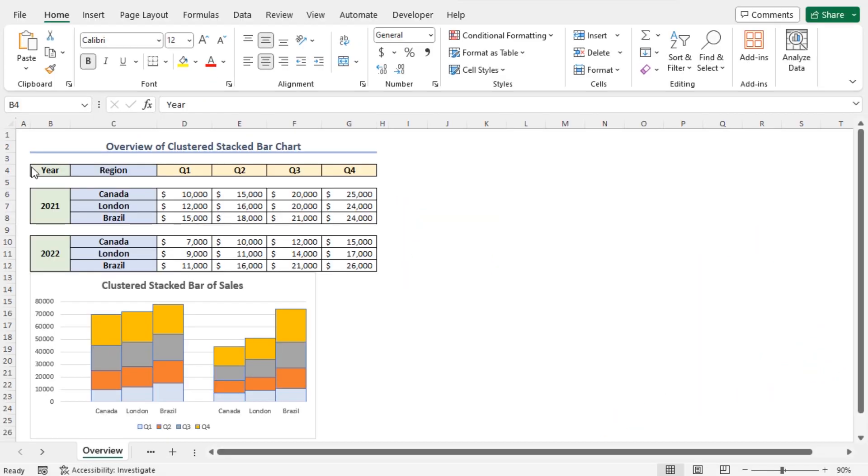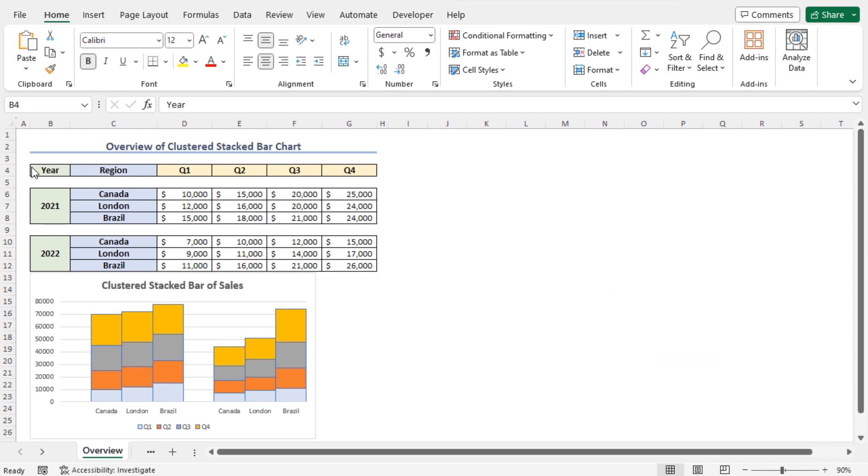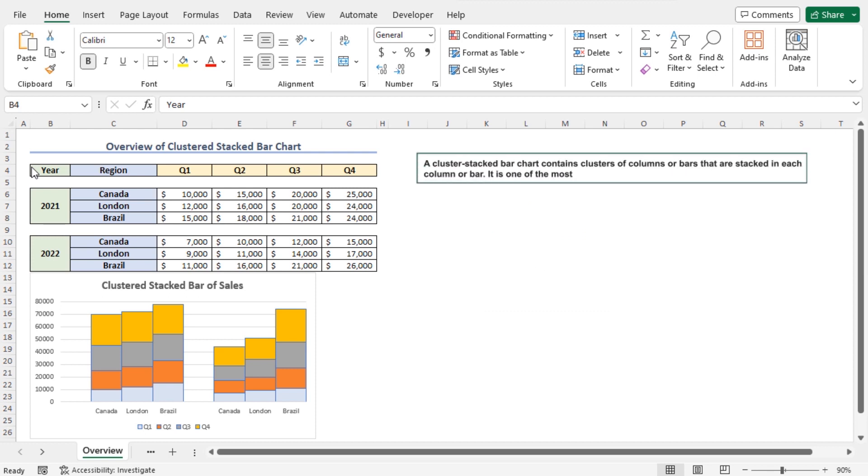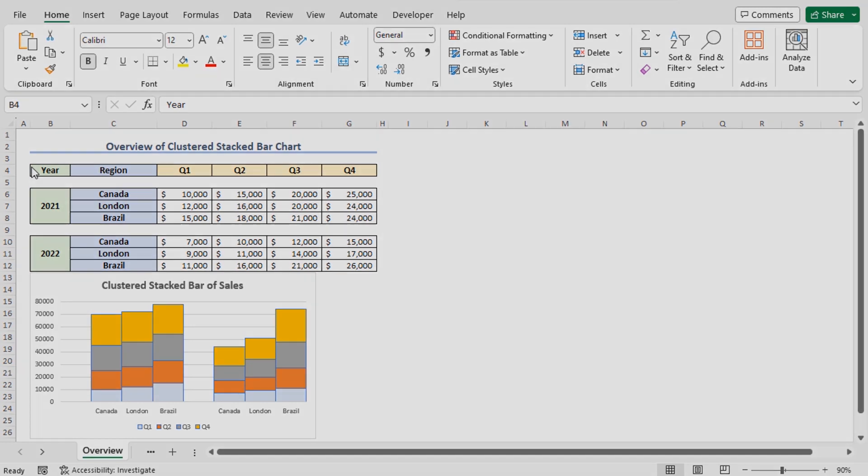For this video, I will use Microsoft Excel 365. Let's quickly refresh our idea about the clustered stacked bar chart. A clustered stacked bar chart contains clusters of columns or bars which are stacked in each column or bar. It is one of the most commonly used charts in Excel.